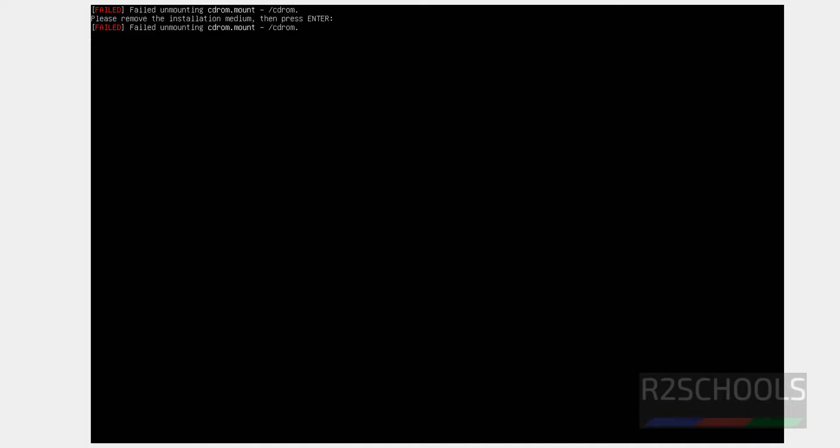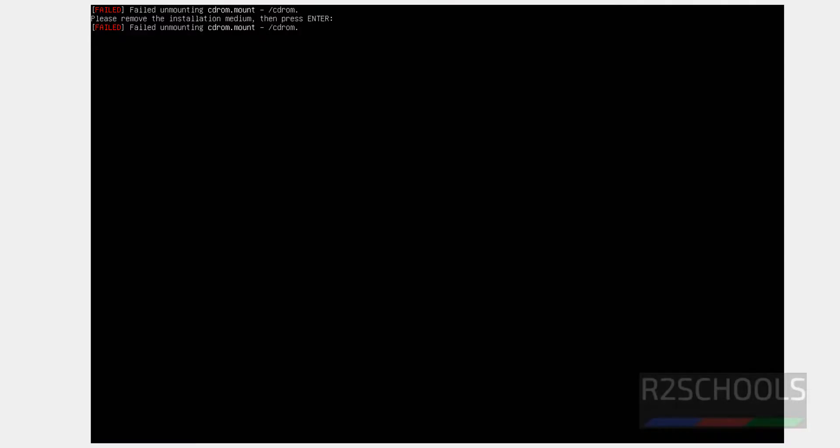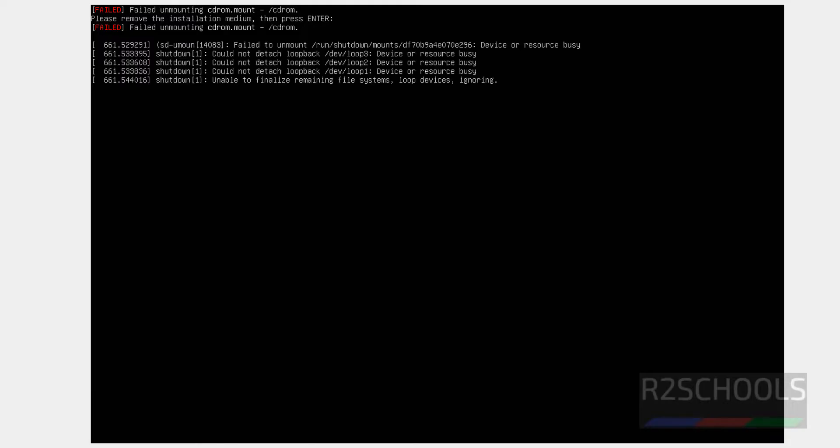It is asking us to remove the installation medium. Then we have to press Enter. Go to the VirtualBox manager. See, it is already removed. See here, Optical drive is empty. No need to remove anything. Just hit Enter.